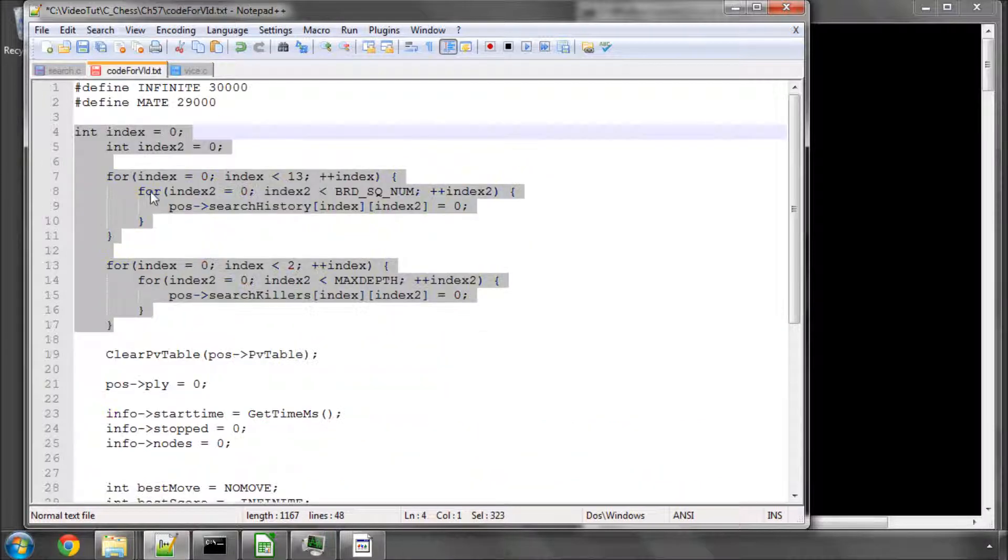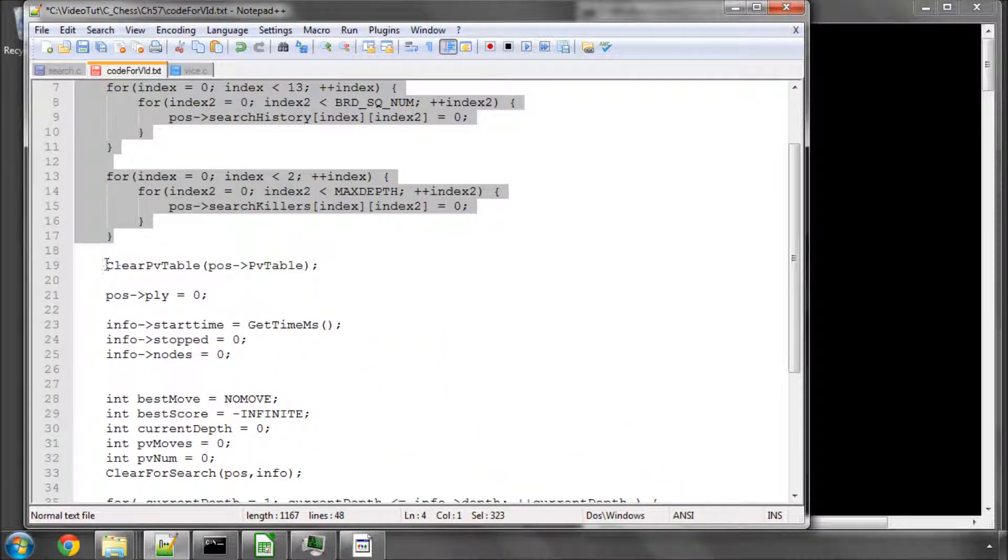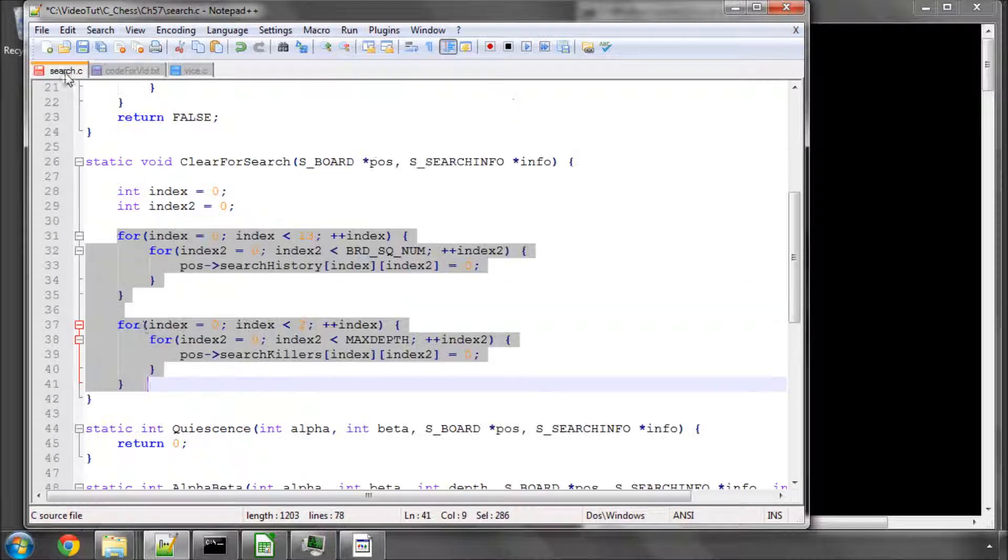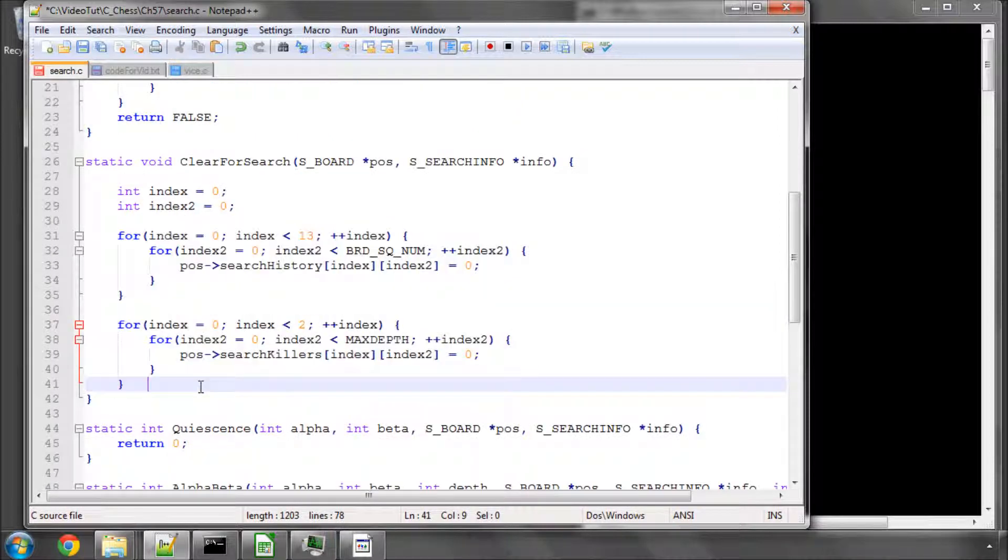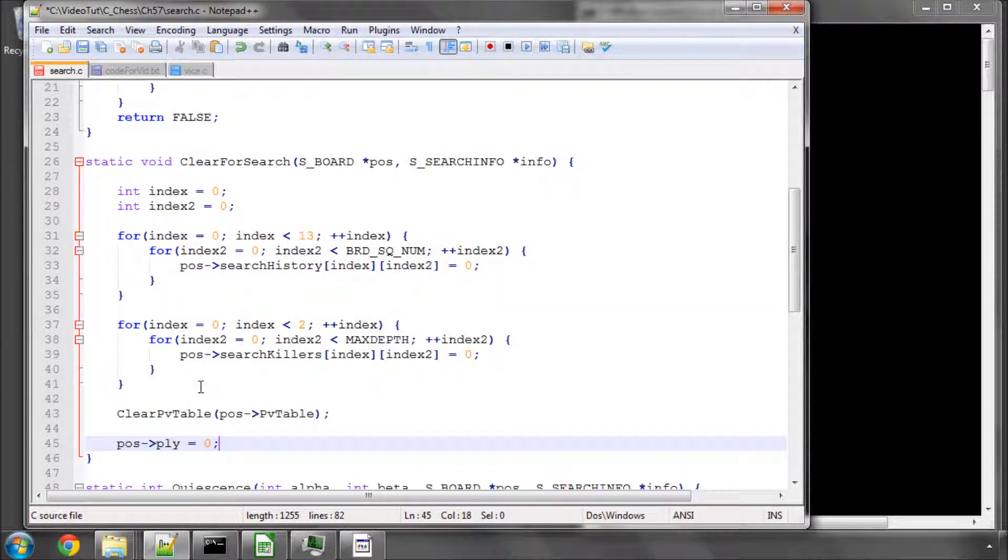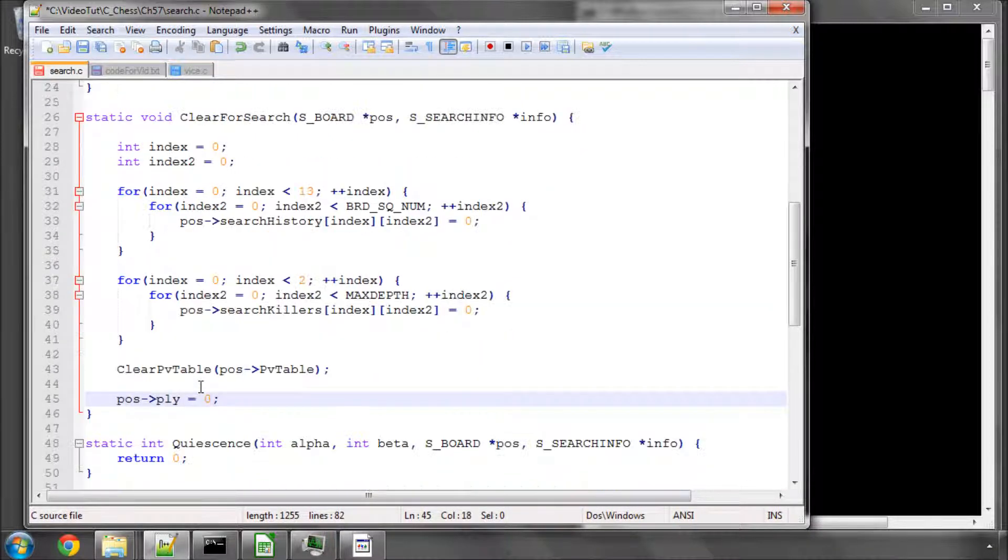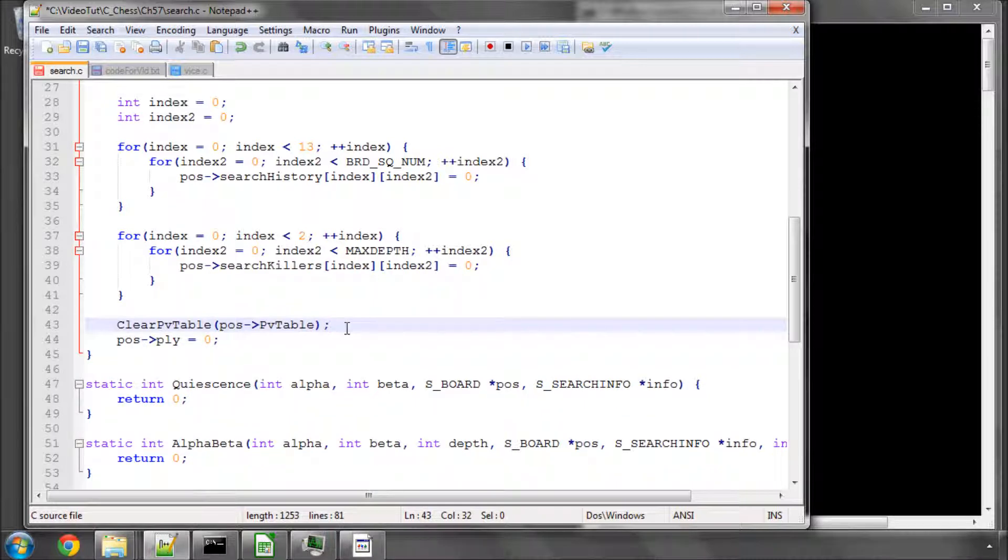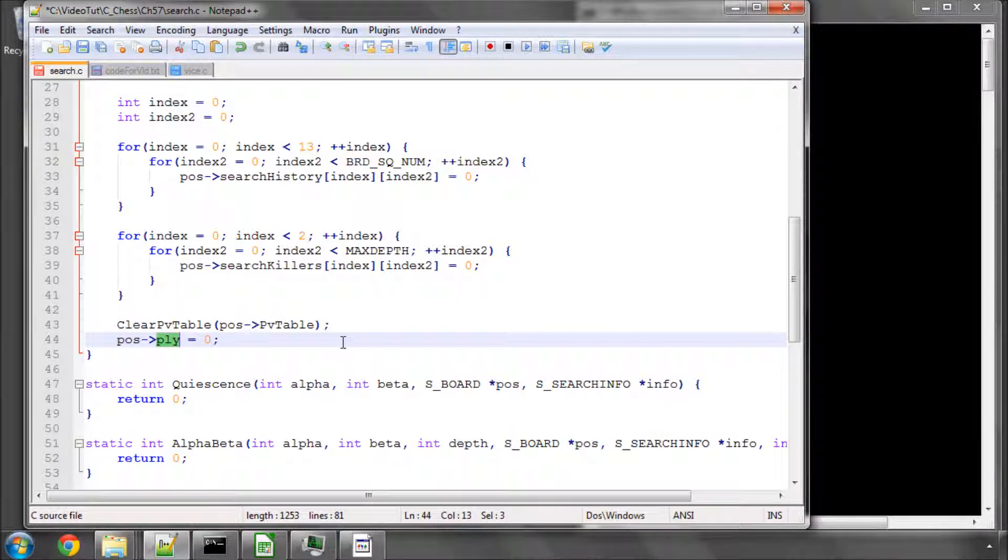The next thing we need to do is clear the principle variation table and set our ply to zero. It's very important not to confuse the ply with the history ply. The history ply, which is the hisply in the s-board structure,